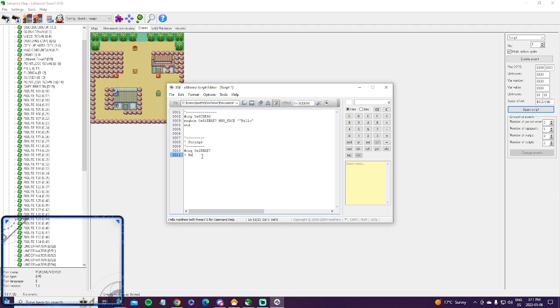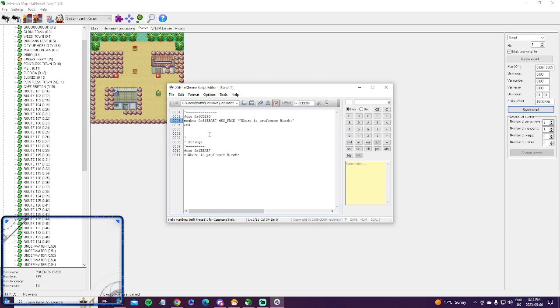So actually, I'm going to make it more interesting and put where is Professor Birch? Question mark. Where is Professor Birch? Question mark.